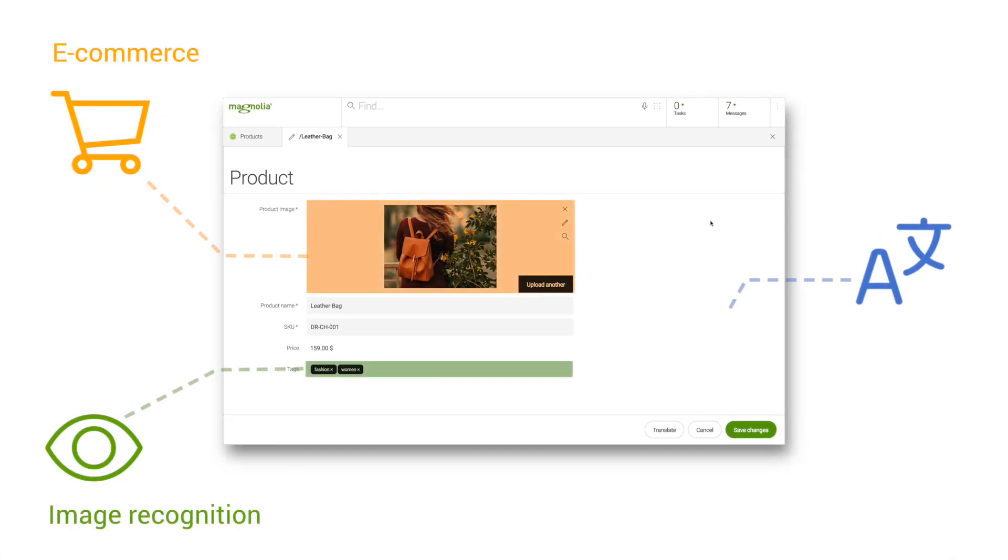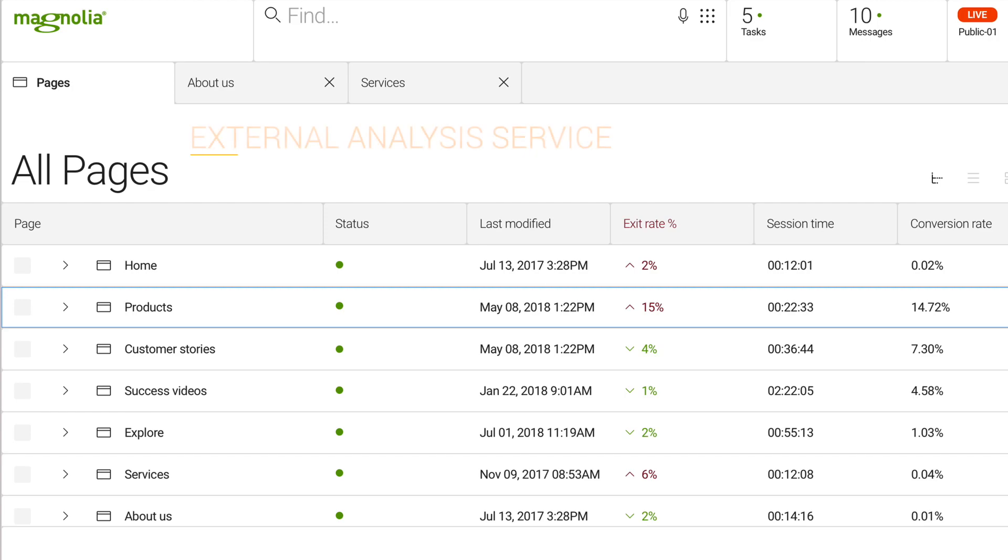The new UI allows content authors and marketers to use their tools as if they were a part of Magnolia itself, making them available just where needed, in one connected user experience.